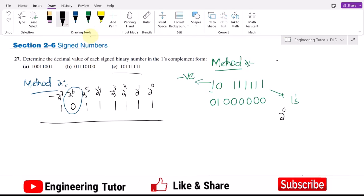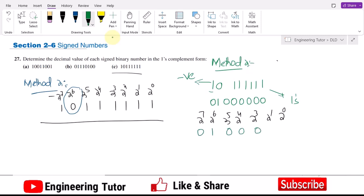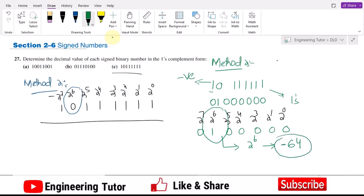Writing the inverted bits against each positional weight — I get: 0, 1, 0, 0, 0, 0, 0, 0. Only the 2^6 position has a 1, so the only term contributing is 2^6 = 64. Since the original MSB was 1, the answer is negative. Therefore the answer is minus 64.